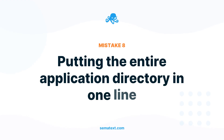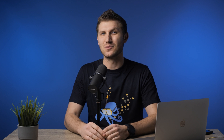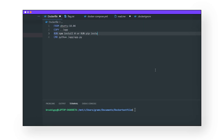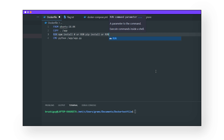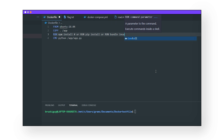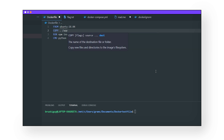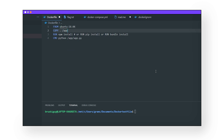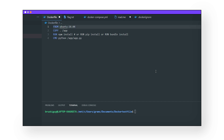Mistake number eight: putting the entire application directory in one line. When creating a Dockerfile, it's not uncommon to see one long RUN command with all of your applications being requested. Please don't do this — it will be detrimental to your build's performance. When all these applications are listed on one line, Docker executes them on a per-line basis. This means that if you add or change anything, the whole line will be invoked and all of your application's dependencies will have to be reinstalled.